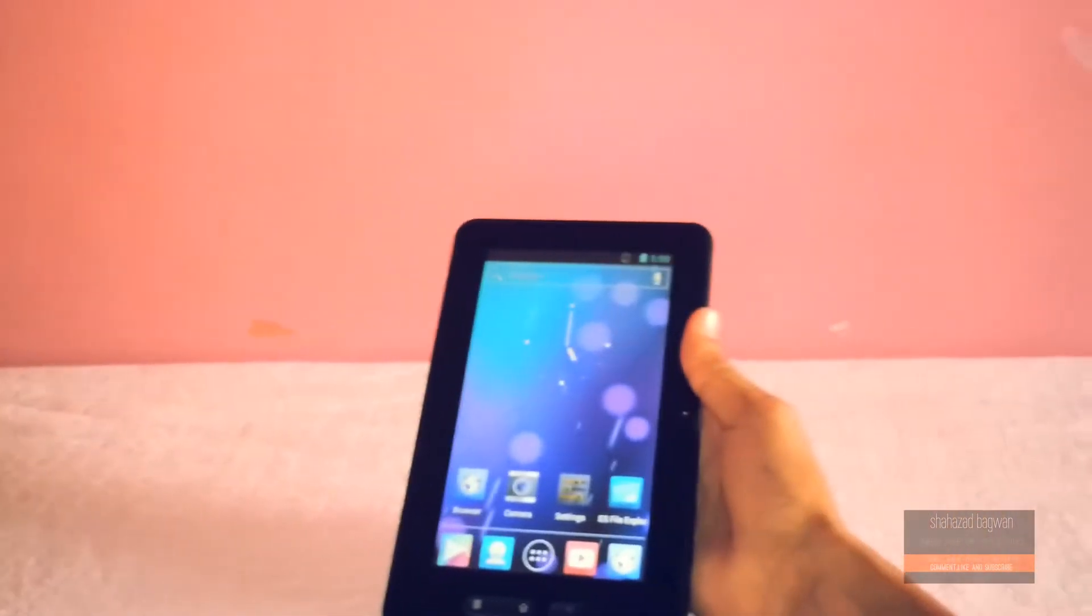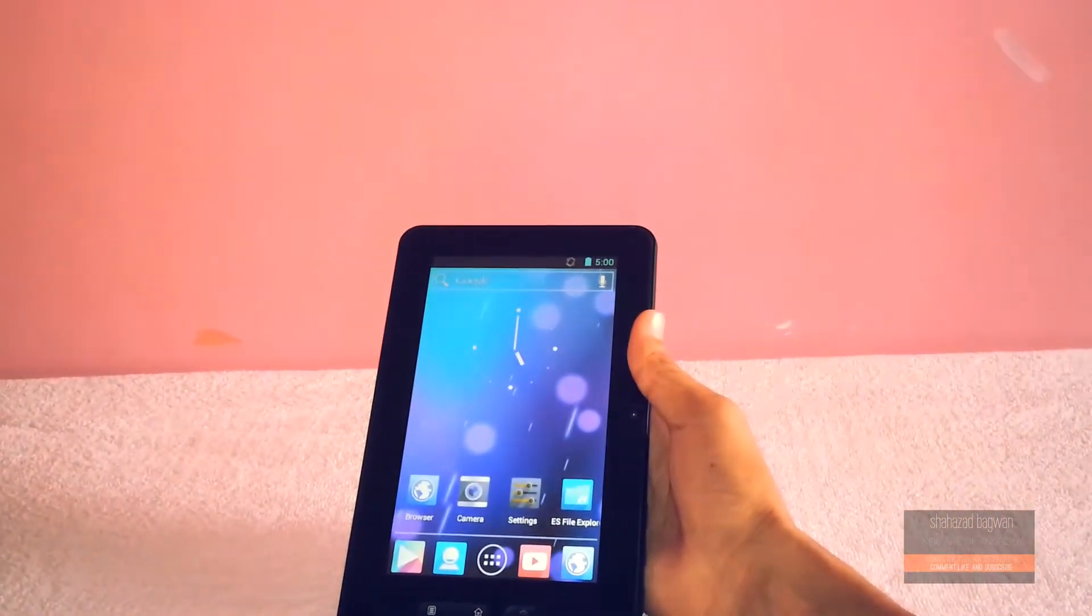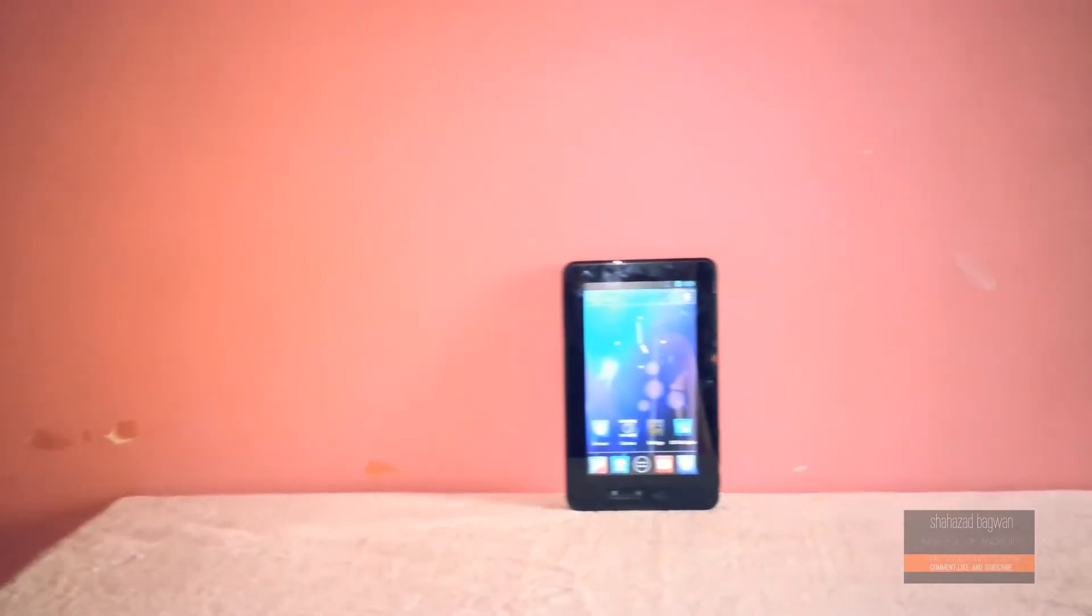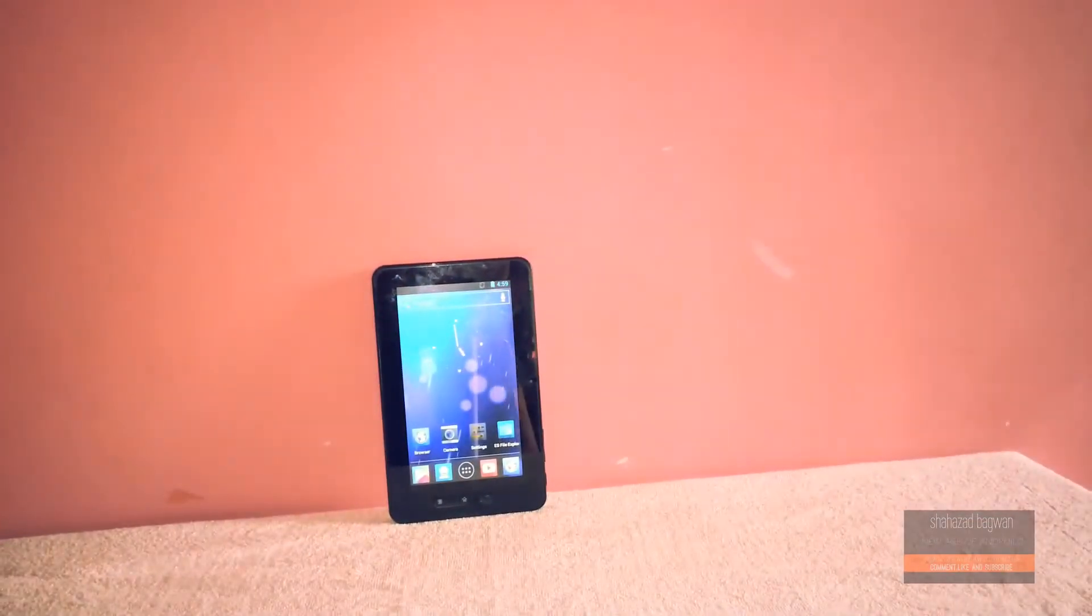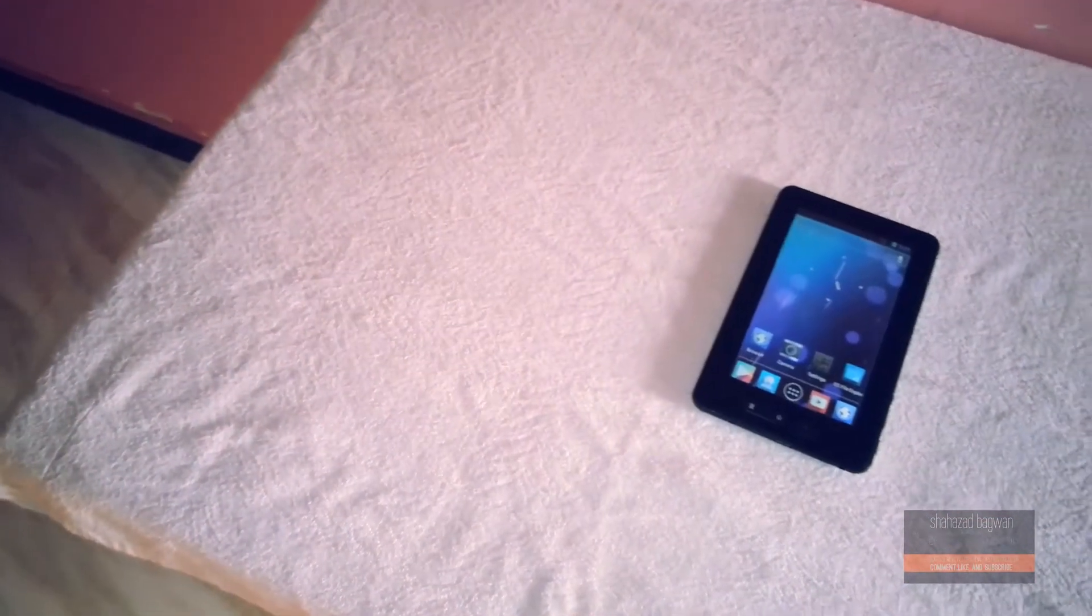Here is AppCats, it is Shahzad here again with another video. Today I have my review of a really cool customization and theming related app for you guys. It is called Unicorn. What this app allows you to do